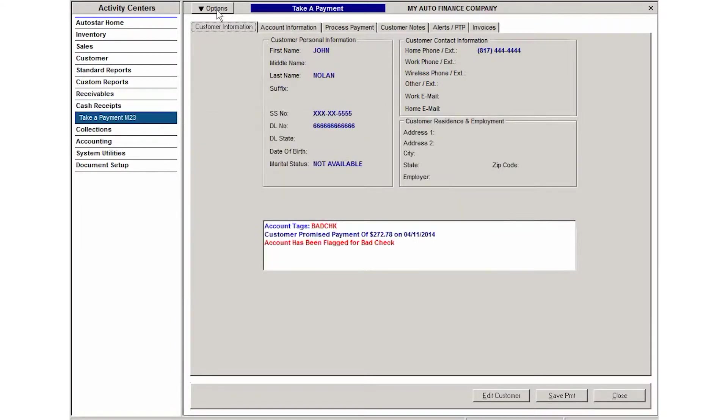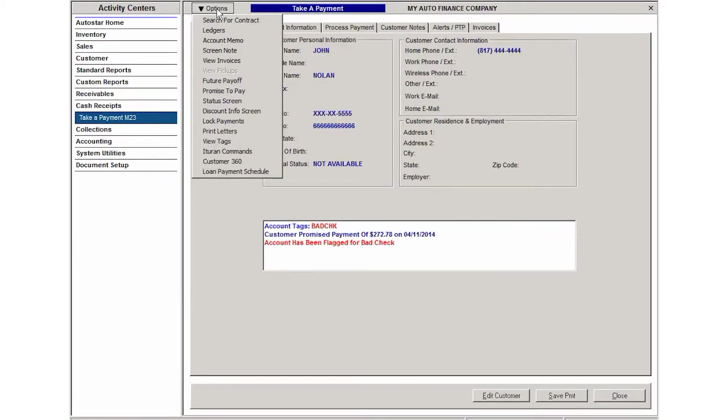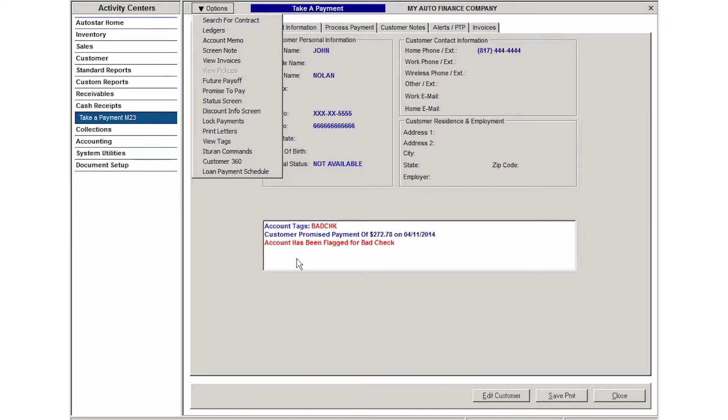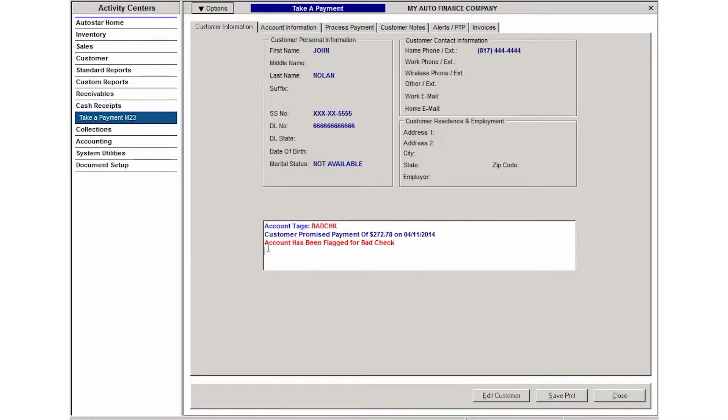I could also see that information in the ledger and any other activity area that I go into to work this account or view the account contract information, then I'm going to see the bad check notification.